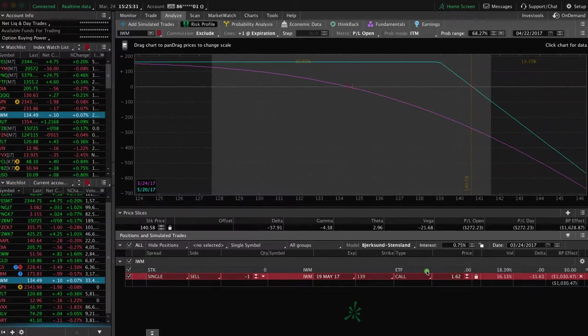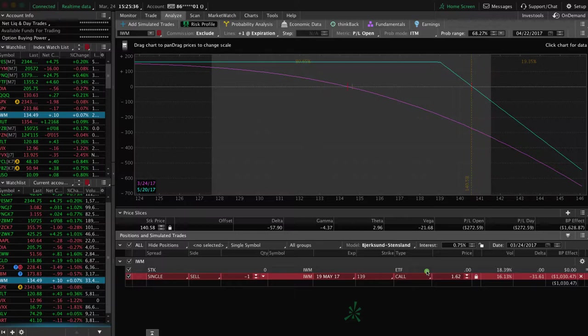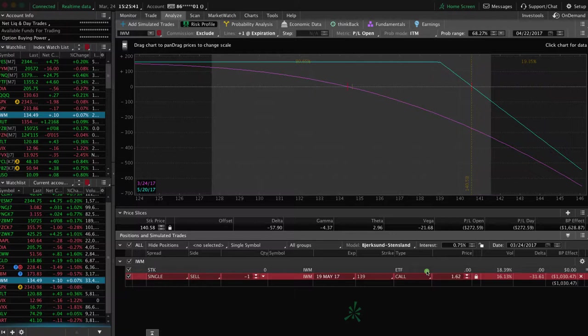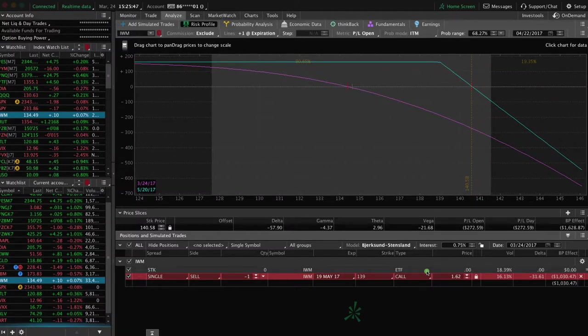We already did a short put, short naked put, and remember I said that's like doing just the put side of a strangle. Well, this is the other side. This is just the call side of a strangle. If you don't want to take both sides and you simply want to be bearish on that position.